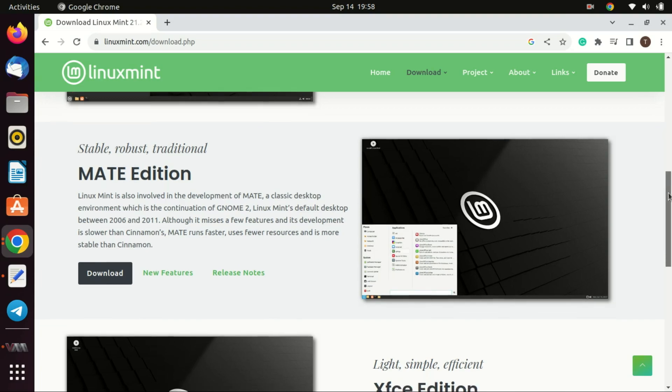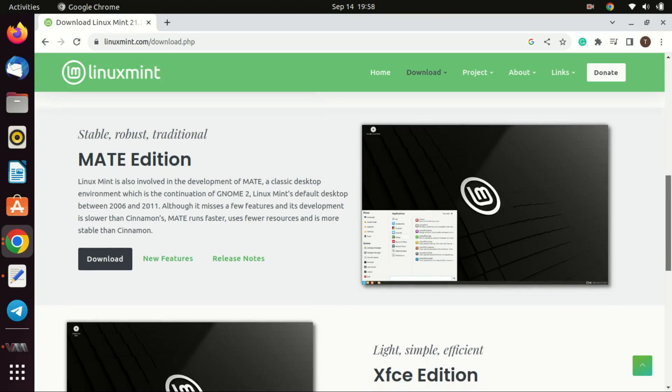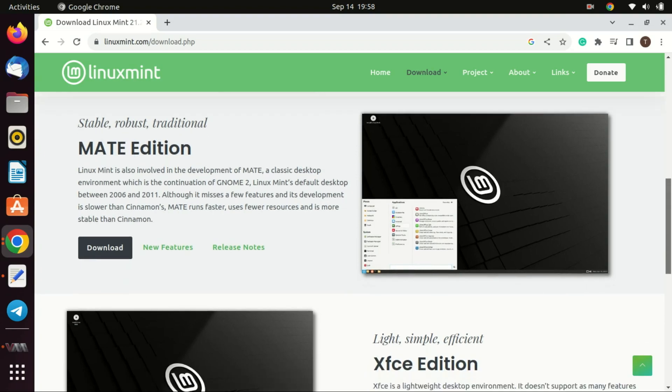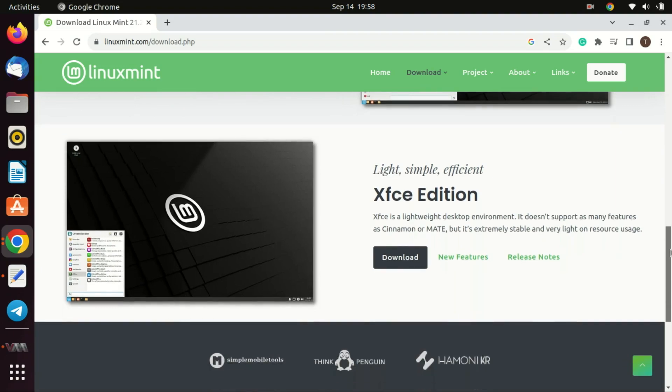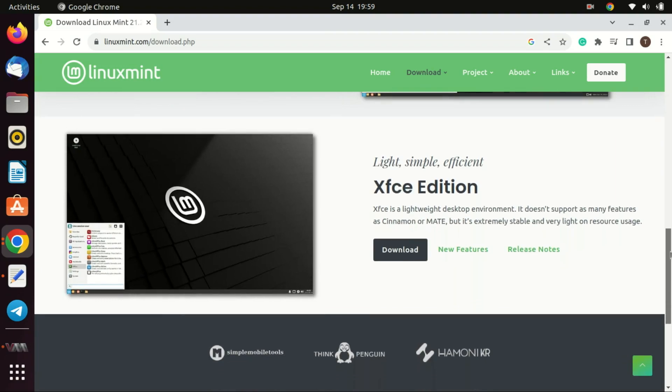In conclusion, Linux Mint MATE is best for those who value a combination of performance, traditional design, and stability. However, the best edition always boils down to individual preferences and specific use cases.